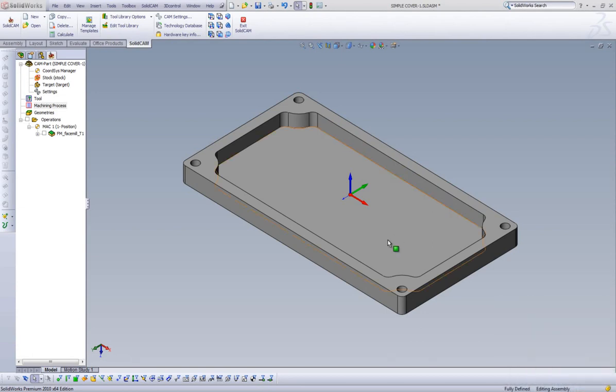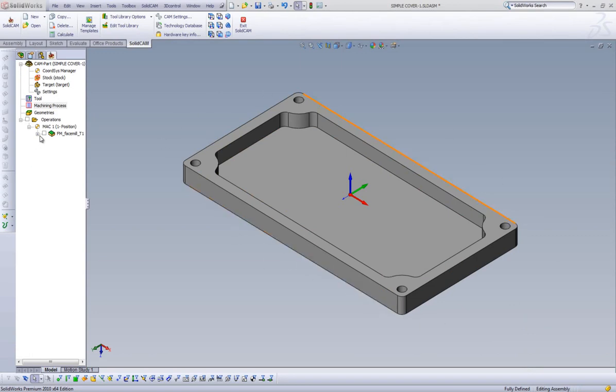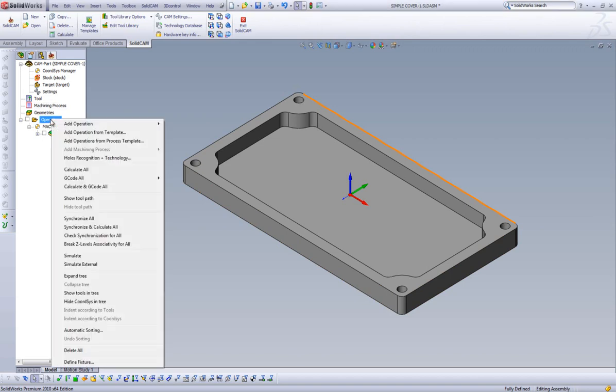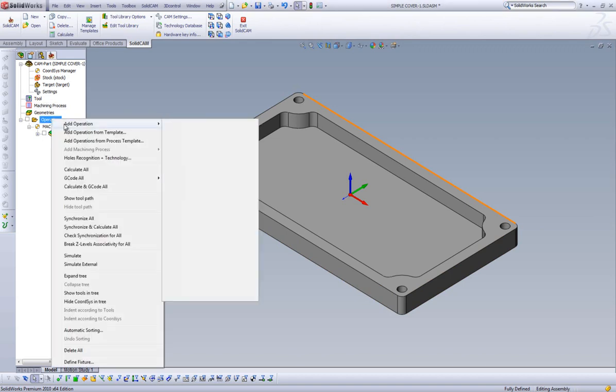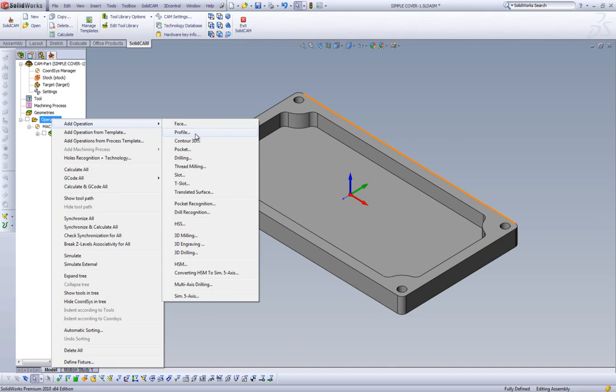Now that our face mill operation is complete, we can add a profile operation to machine the outside dimensions of our cover. Once again, we right-click on Operations, highlight Add Operations, and select Profile.